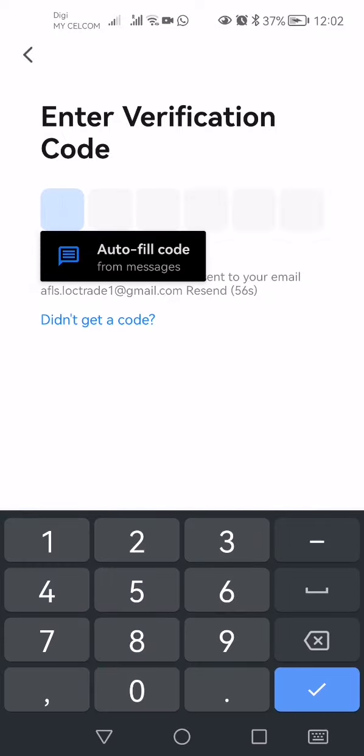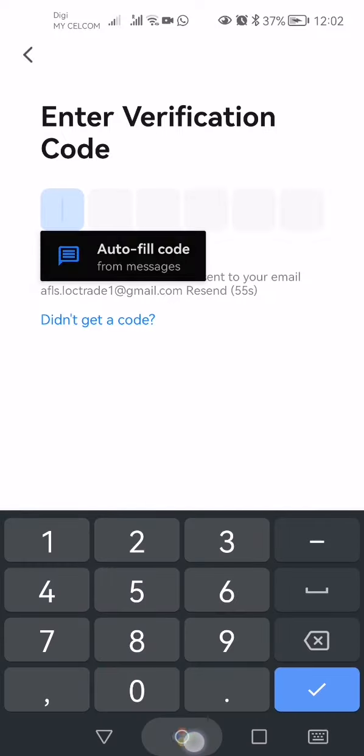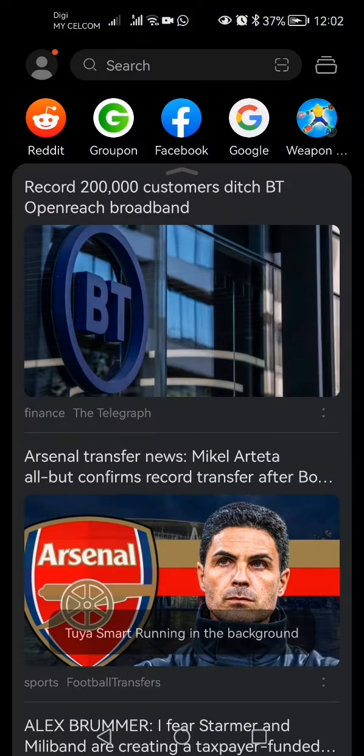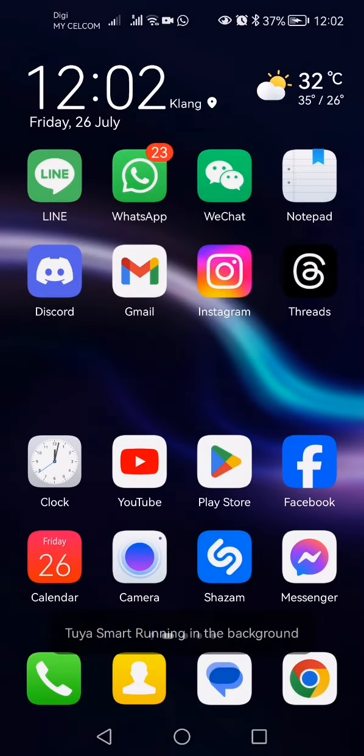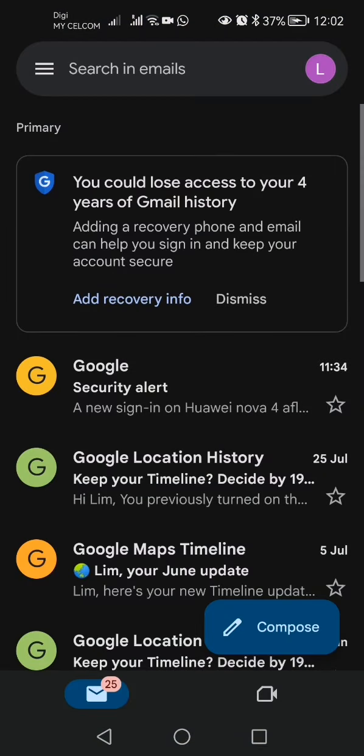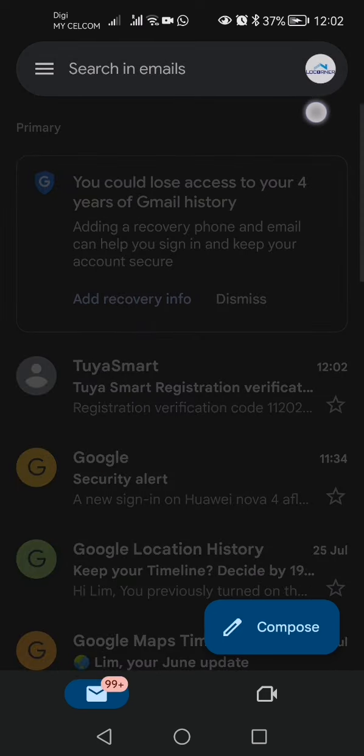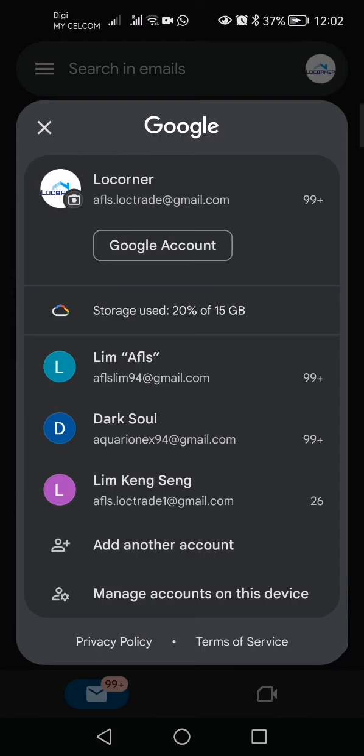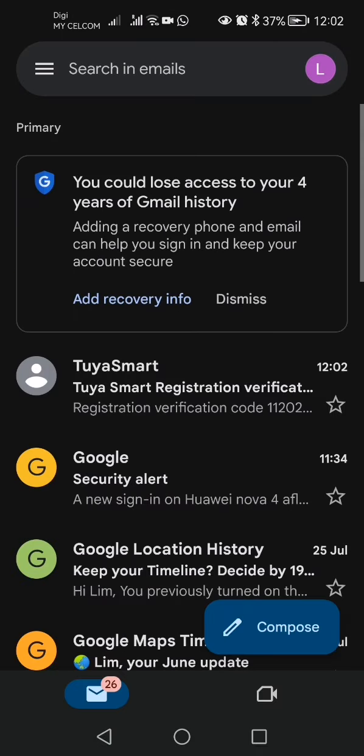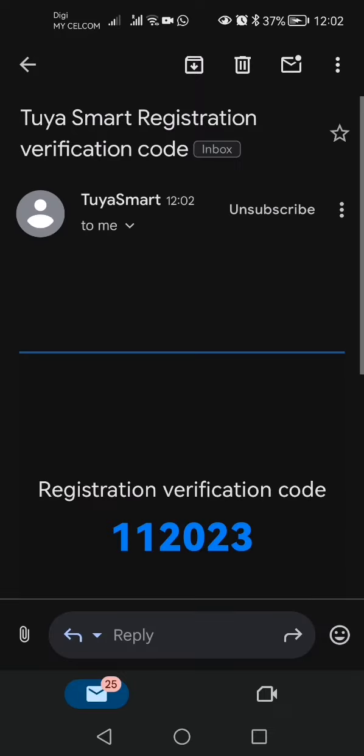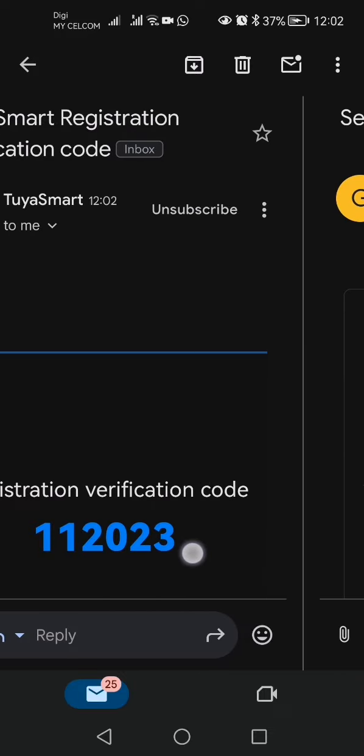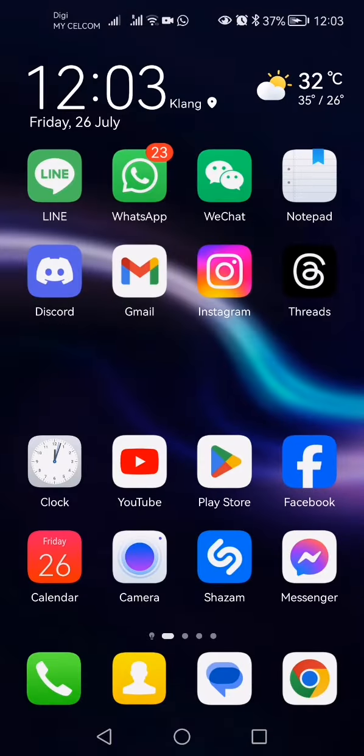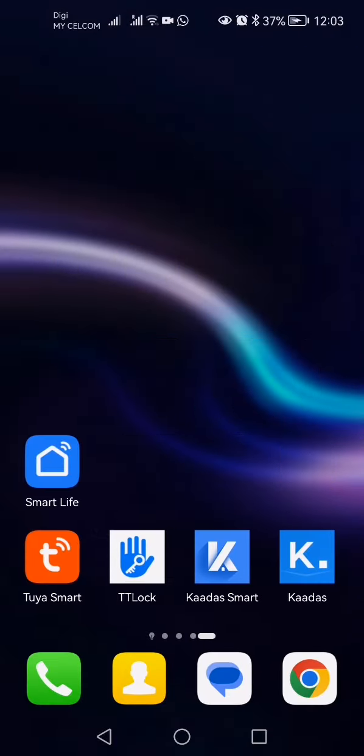Select the account. This is my account that I wish to add the Tuya Smart account to. As you can see, there's a registration verification code. This is the verification code: one one two zero two three. Then go back to your app and enter one one two zero two three.